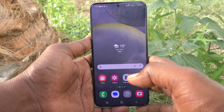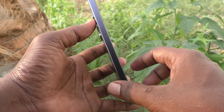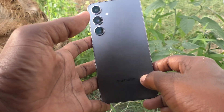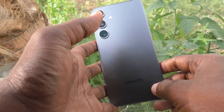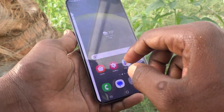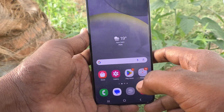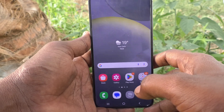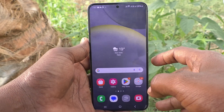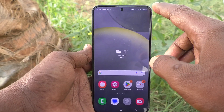Hi friends, welcome to 5 Minstack YouTube channel. Here is Samsung Galaxy S24 Plus 5G smartphone. In this video, you will learn how to change screen resolution in your Samsung Galaxy S24 Plus 5G.